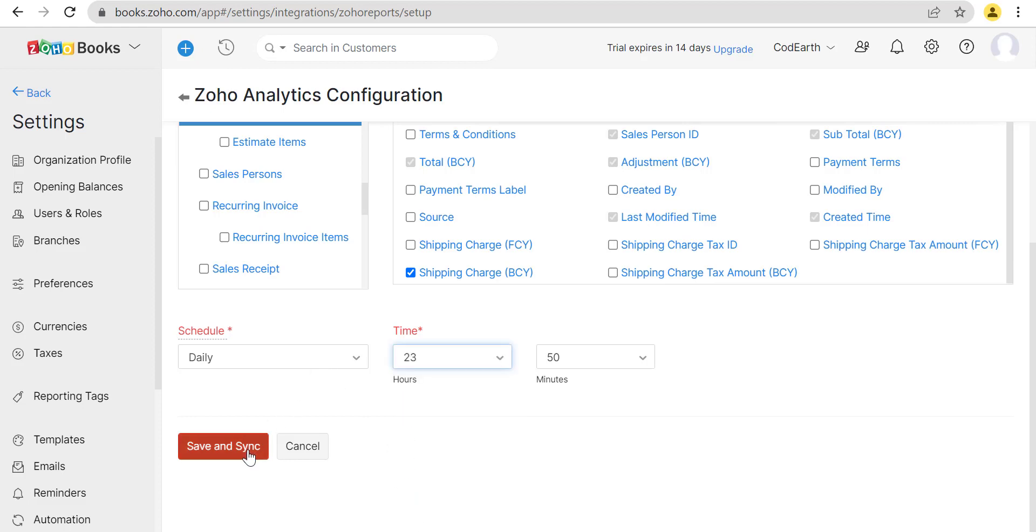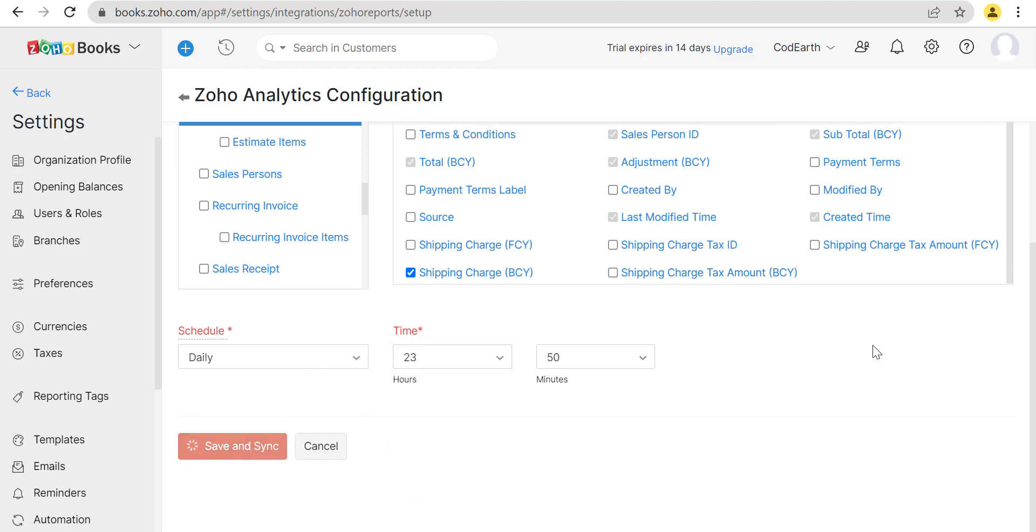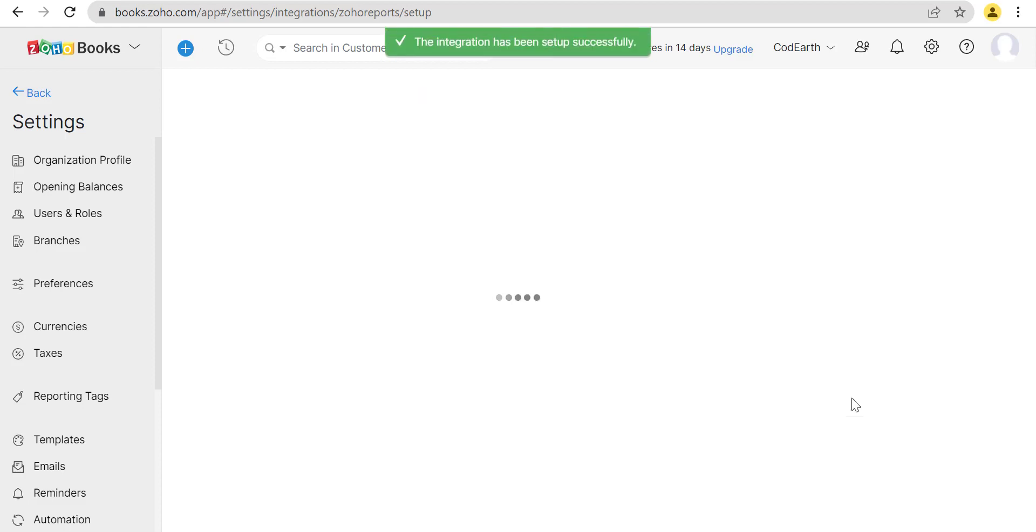Now we will click on Save and Sync. The integration is created successfully.